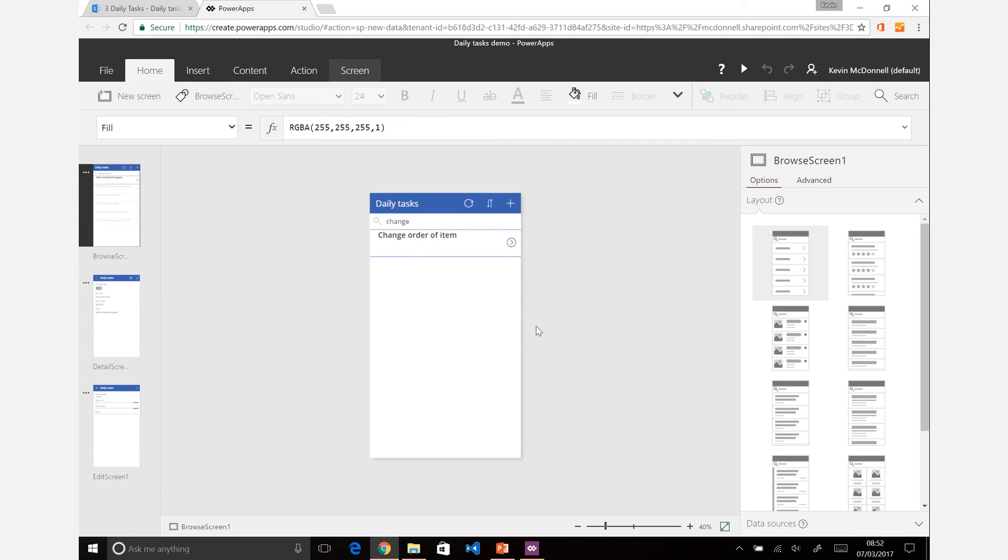So what we'll do next is start to explore into the different capabilities that you have with this Power App.